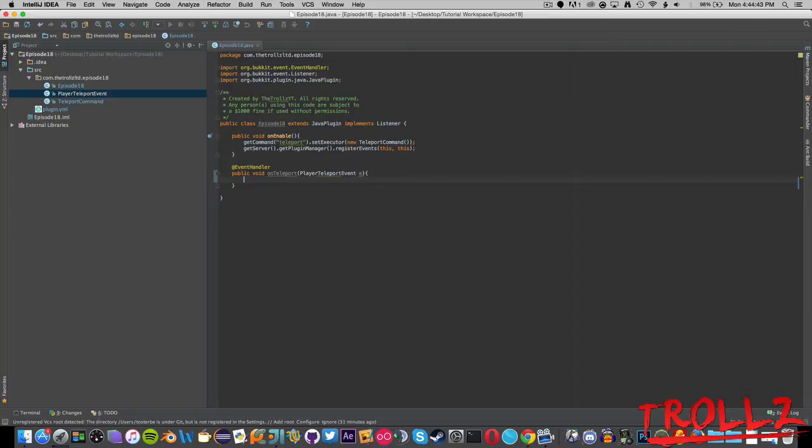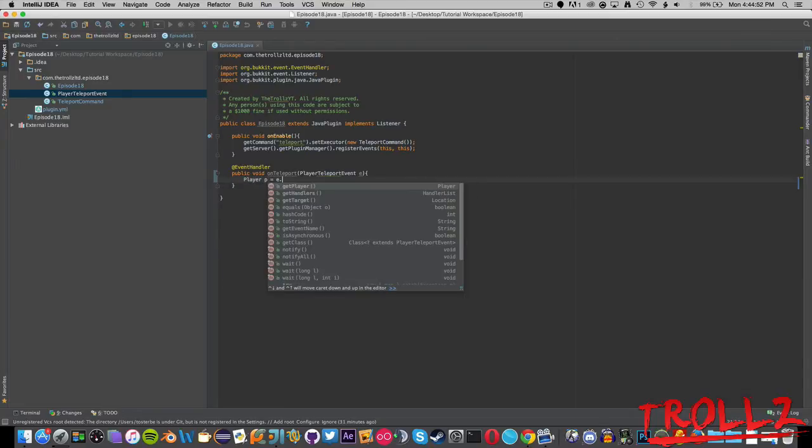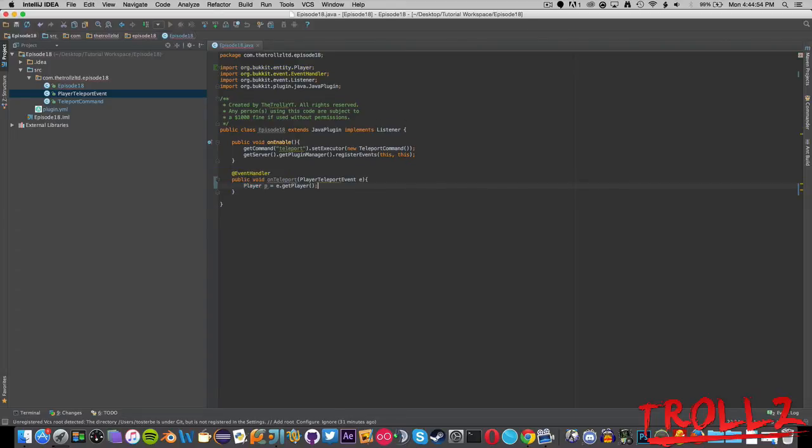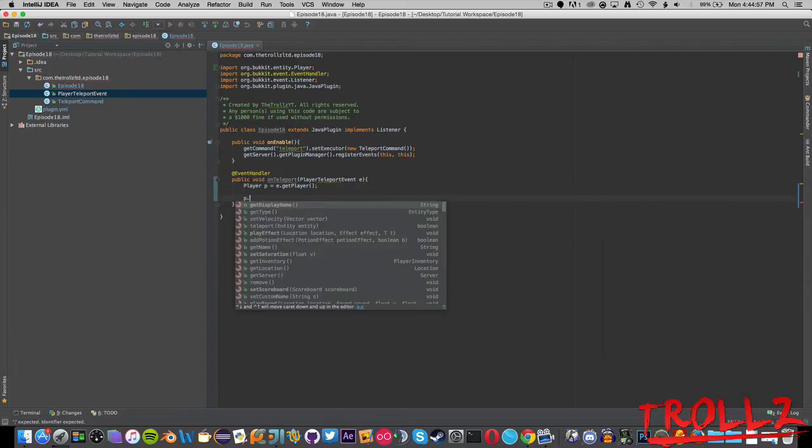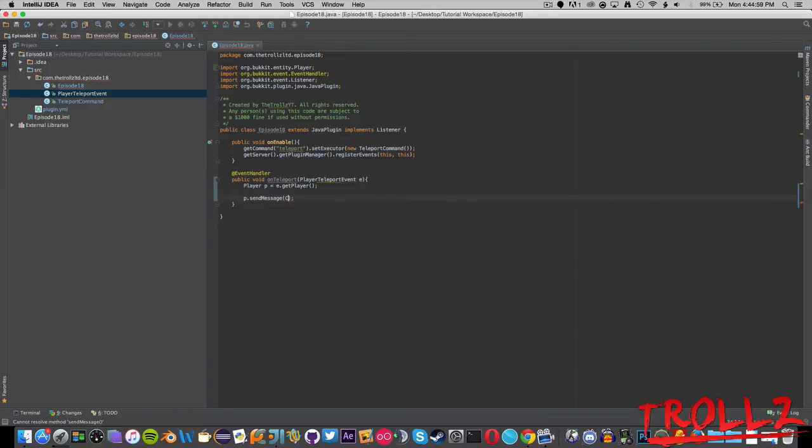We're going to do some stuff from the particle effects tutorial. We can do something from episode four with our packet stuff such as sending titles, but we're just going to keep it very basic. We're going to say Player p equals e.getPlayer, go and import Player here.